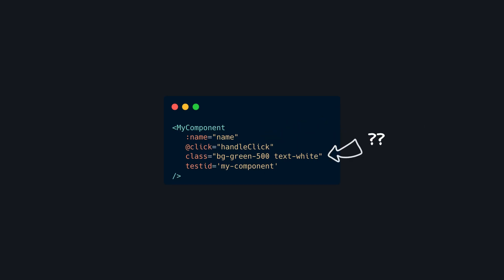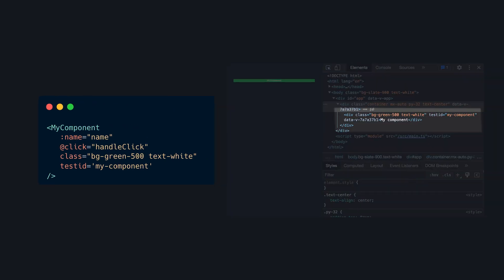But what about everything else? Things like class, inline styles, or test IDs automatically get passed to our component.